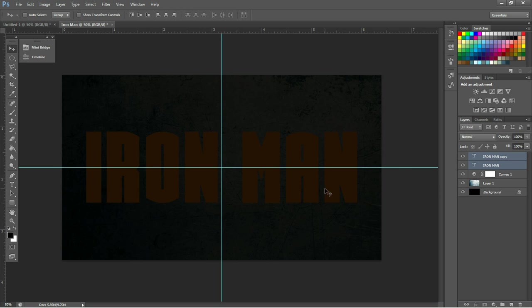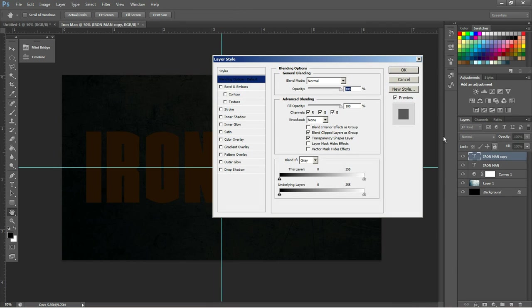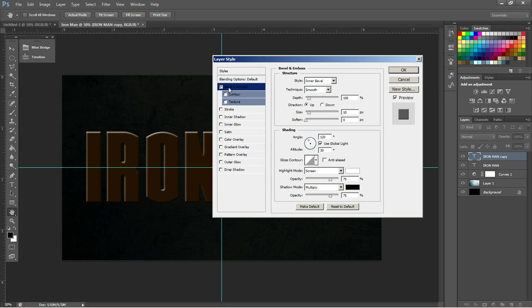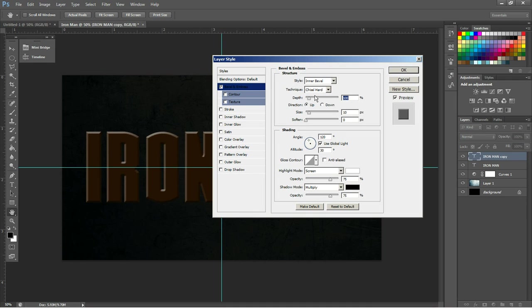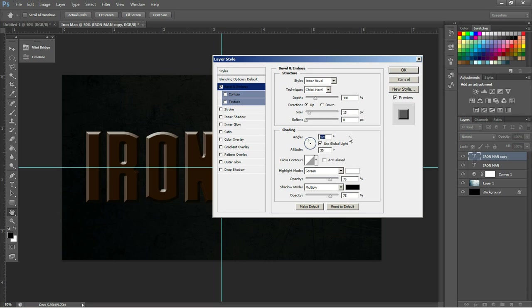Now, what we're going to do is start adding our layer styles. So on Iron Man Copy, or whatever you have the top layer as, you want to add a bevel and emboss. The settings will be Inner Bevel. We're going to change the technique to Chisel Hard. We're going to make the depth 300%. The direction will be up. Our size will be 13 pixels. And we'll keep softening at zero. In our shading area, we're going to keep the angle at 120 degrees and change the altitude to 50 degrees.